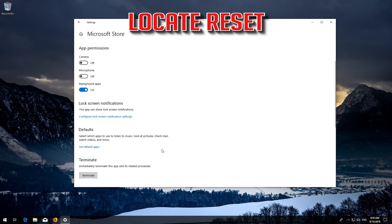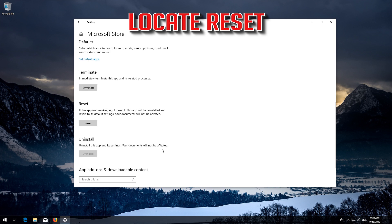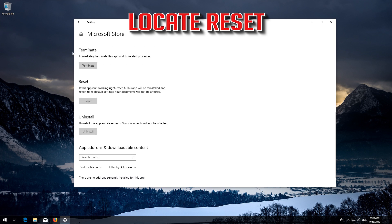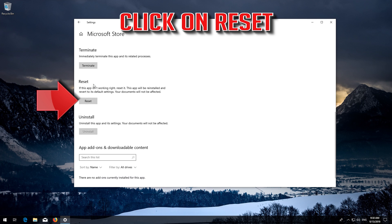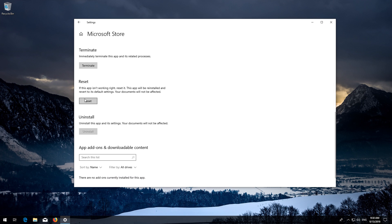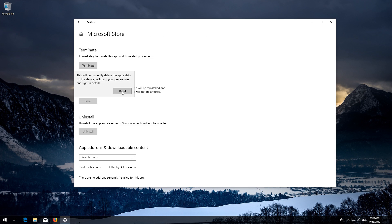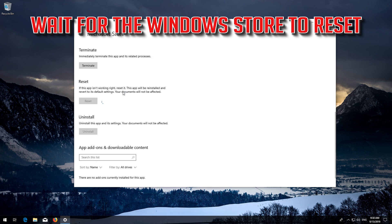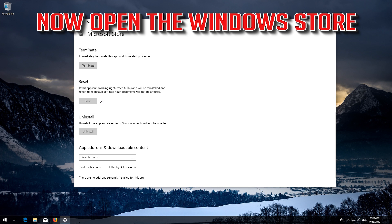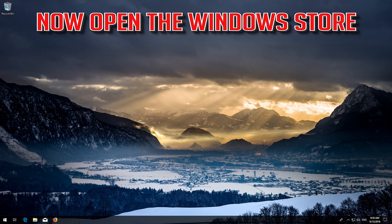Click on Reset. Press Reset again. Wait for the Windows Store to reset. Open the Windows Store. Now your problem should be fixed.